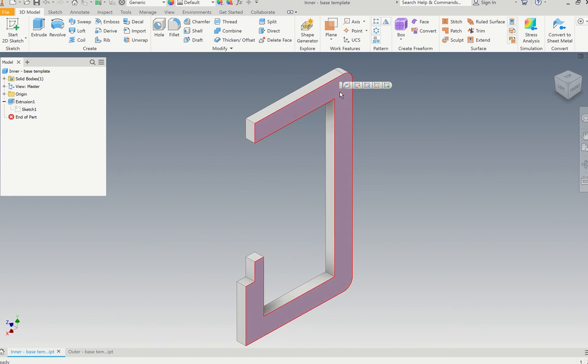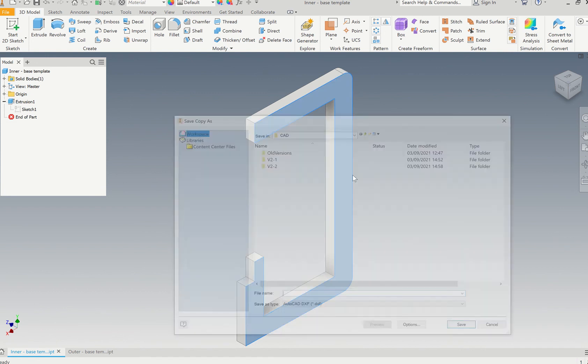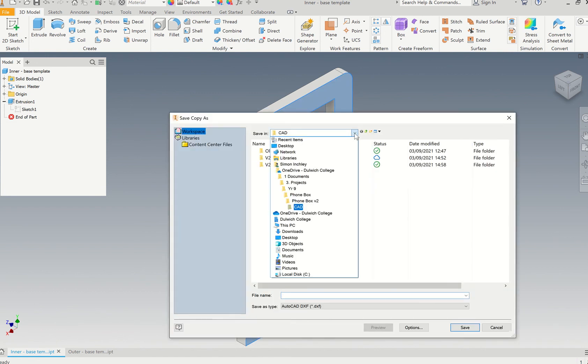Once you've changed that according to your phone dimension, you want to select this side by clicking on it there. Then right click on it and you want to go to Export Face As. Then you want to find a nice handy place for you to save that. I'll just put it on my desktop.